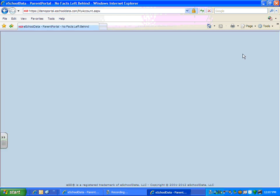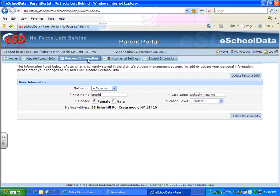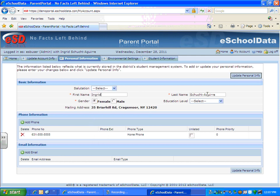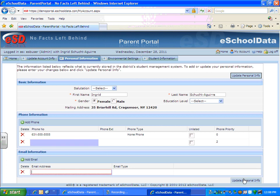If the parent chooses, they can go to the My Account area and change their password, username, or email address. If the district allows parents to request demographic changes, they can click on the Personal Information tab and change their salutation, first name, last name, gender, education level, phone numbers, or email address. Then they click on the Update Personal Information button, and the district will have to approve or ignore their requests.